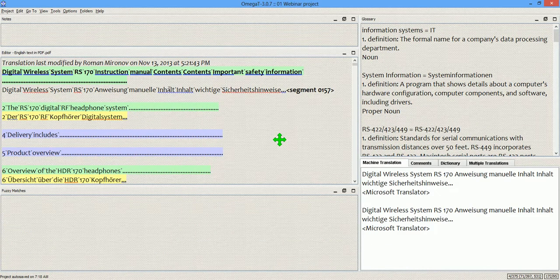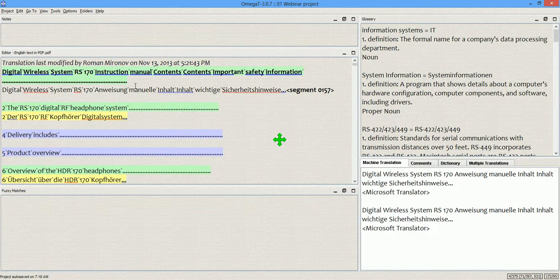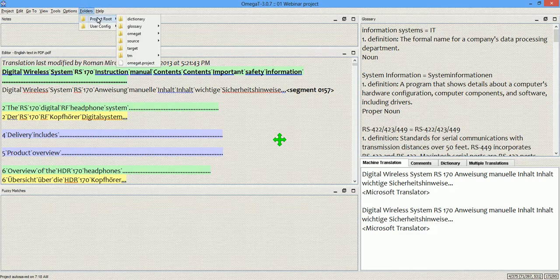OmegaT reads the file directly and presents me with the source to translate. And I'm going to show you the source PDF now to see what it looks like.